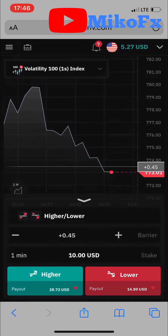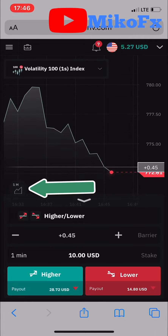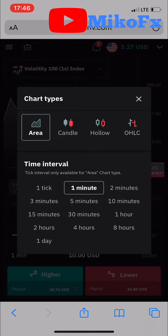You need to click this button right here. Currently it's on what's called the area chart — I can also call it a line chart. Click on this button here and you'll see this pop-up appear.